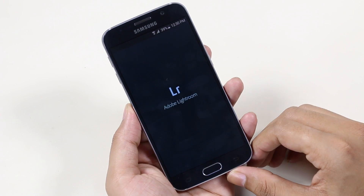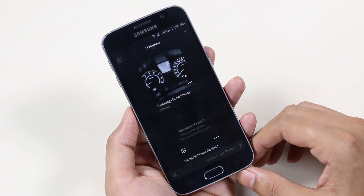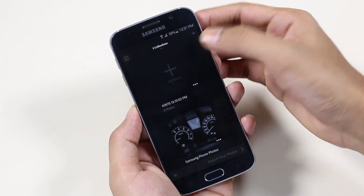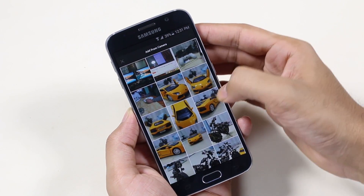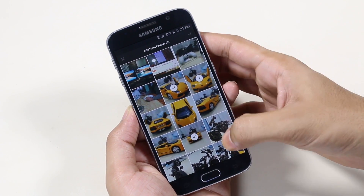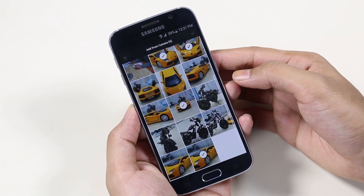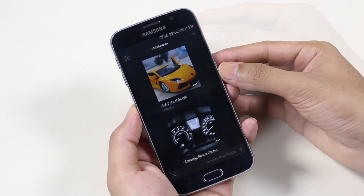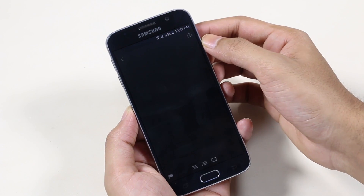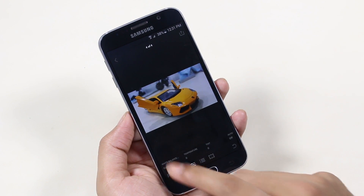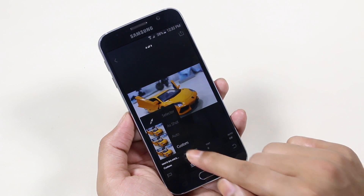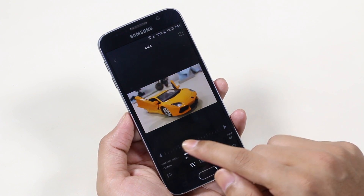The next one here is Lightroom. The S6 surely does take amazing pictures, but sometimes you need to process those images for a much more refined picture. For that, you will need an app that provides professional editing capabilities. This is where Lightroom comes in, which is one of the best photo editing apps, as it provides desktop-class editing on your phone. From here, you can choose the white balance, set your custom white balance, give the temperature, tint, exposure, contrast, and so on.